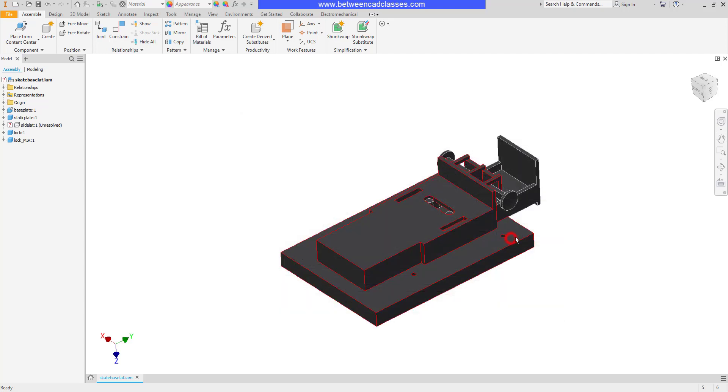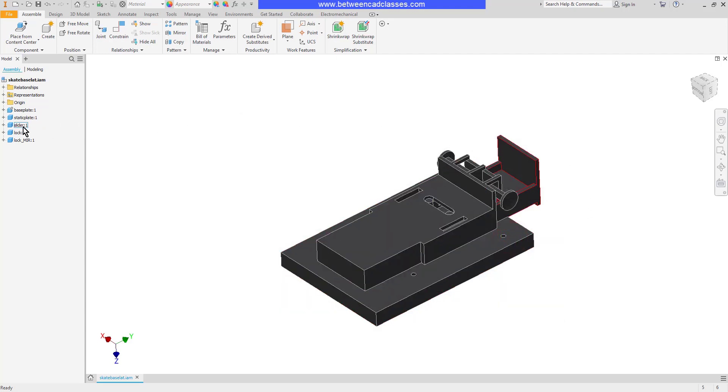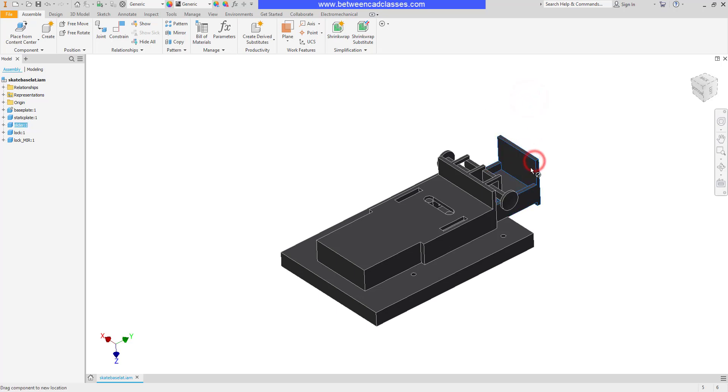As you can see, it has now been replaced in the assembly, and since it was pretty much the same component but with a different name, it recognized all the different constraints and placed it properly.